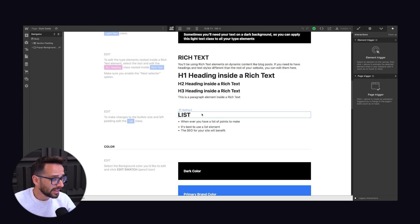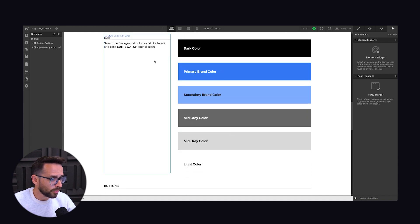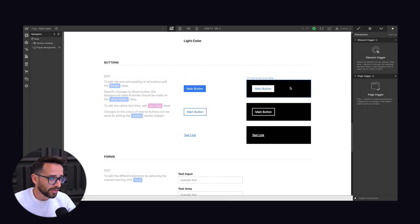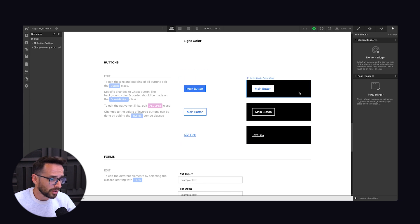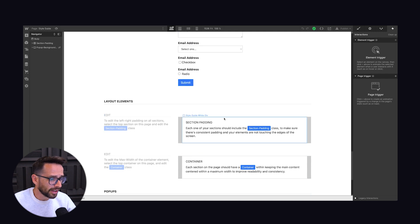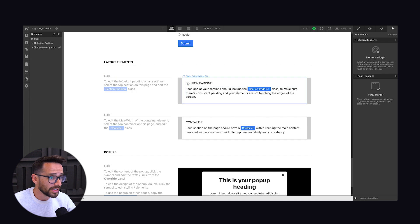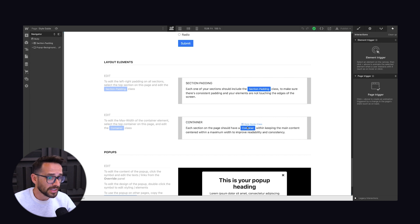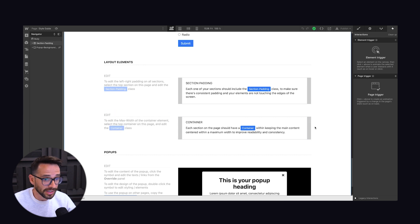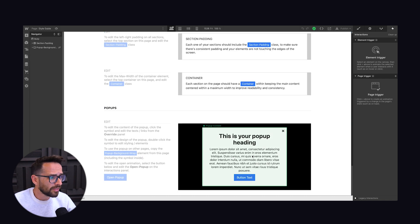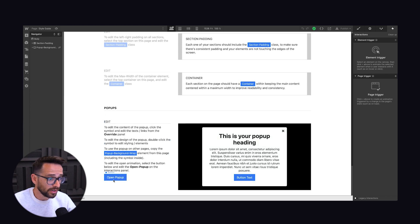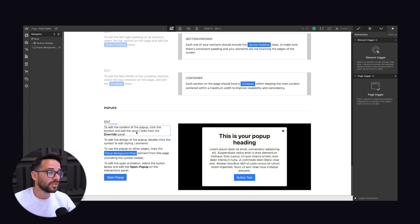We have a list here and then we have our brand colors, which we'll use throughout the website. Then we have a few types of buttons: a normal button, a ghost button, and just a link button. And then we have them also on dark background. We have a form and then we have some layout elements, which we always use on every project. So we always have section padding to make sure that the content on our website does not touch the edges of the screen. And we always have a container to make sure that the content is centered and has a maximum width.